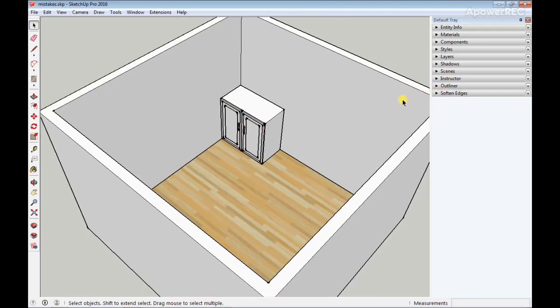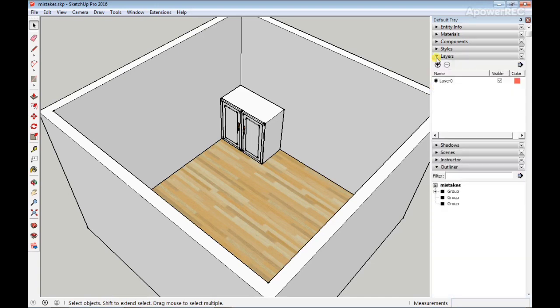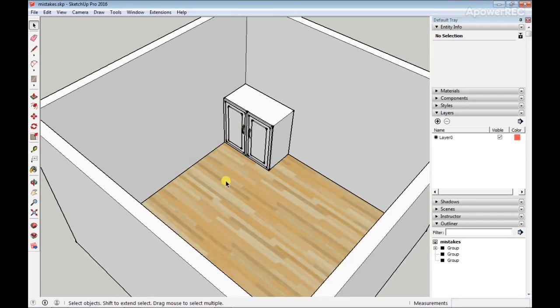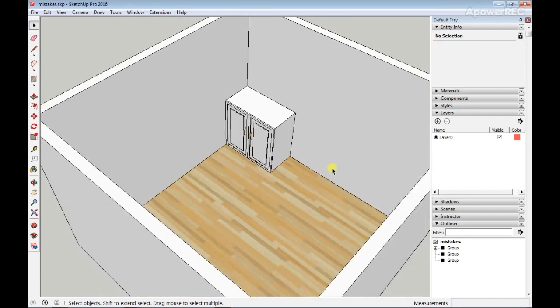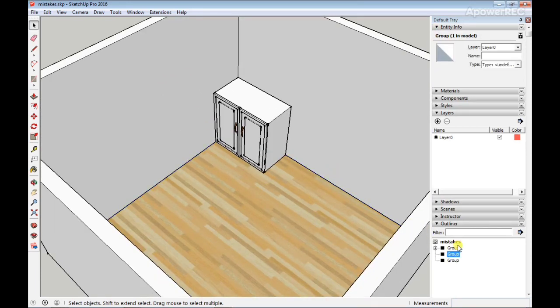For you to use layers, all you have to do is open the Outliner tab here, open the Layers tab, and also open the Entity Info tab. Now you select a group, then you go to the Outliner tab like this and right-click.